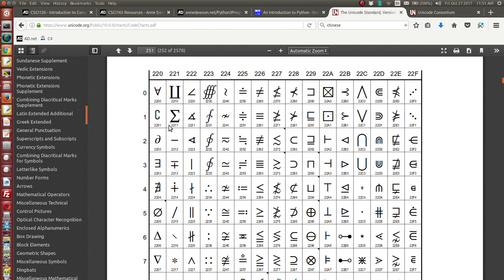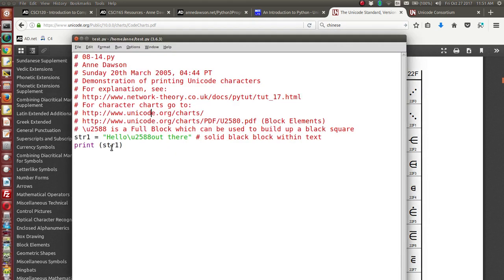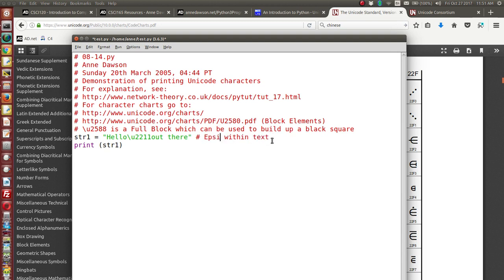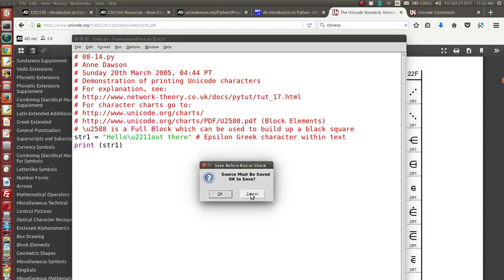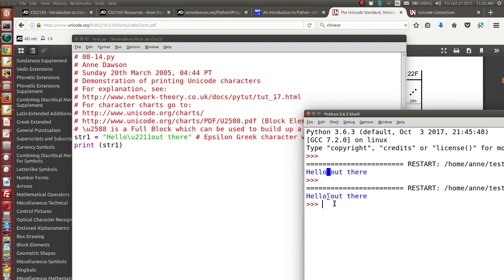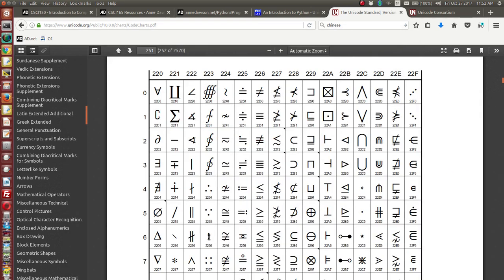Here you can see mathematical symbols and their Unicode codes. Epsilon — a Greek character — has the code 2211. To print this character in a Python program, I use backslash u followed by 2211, placing the Greek character within the text. Let's run this and there you go — there is epsilon, the character for code 2211, which I found in this chart.